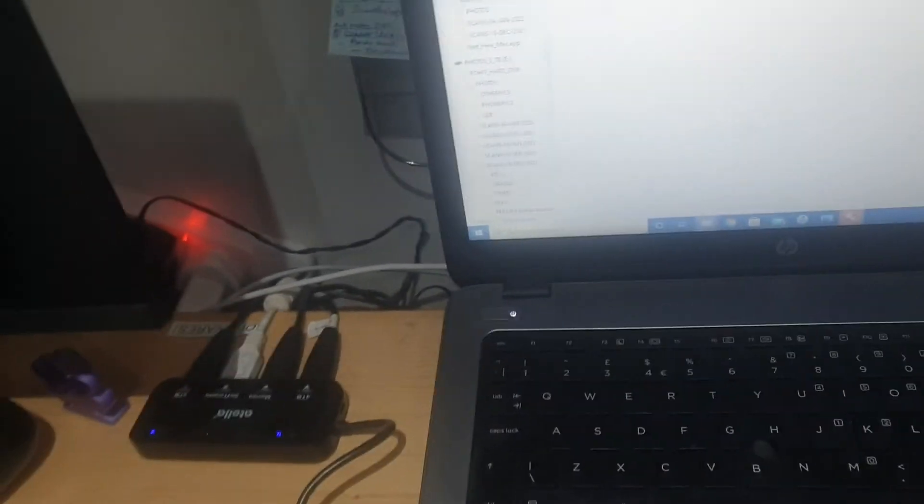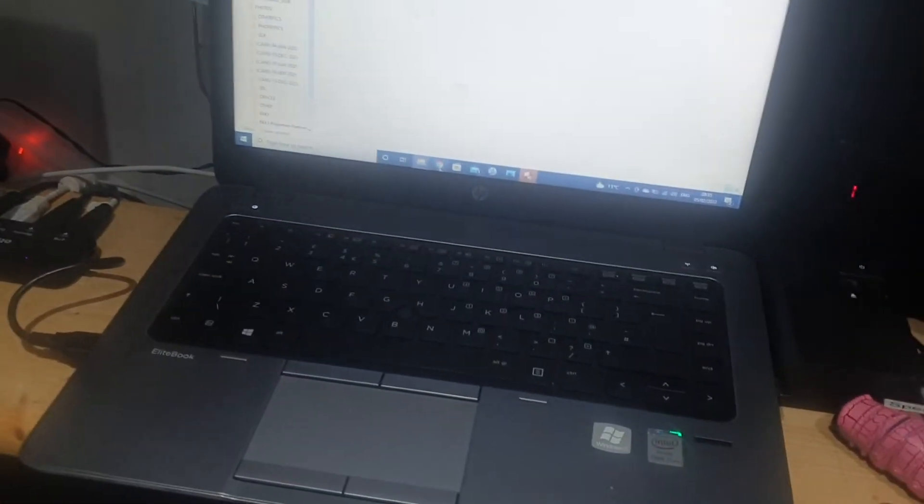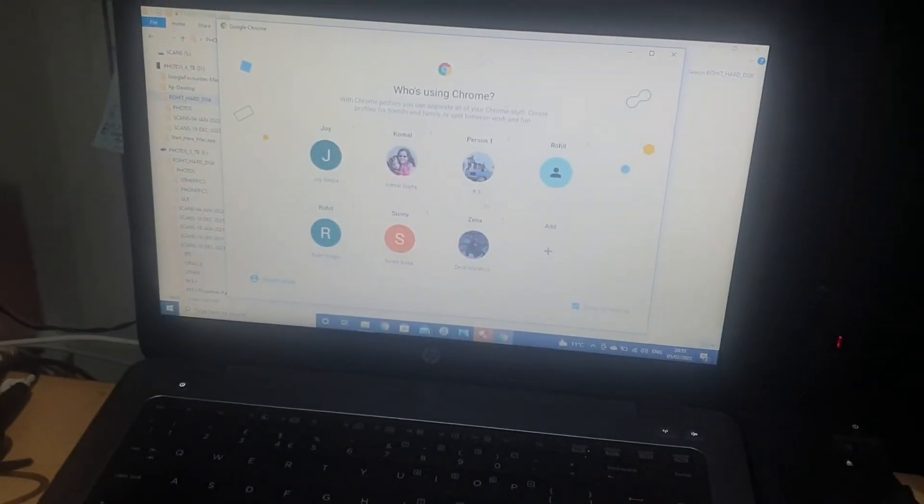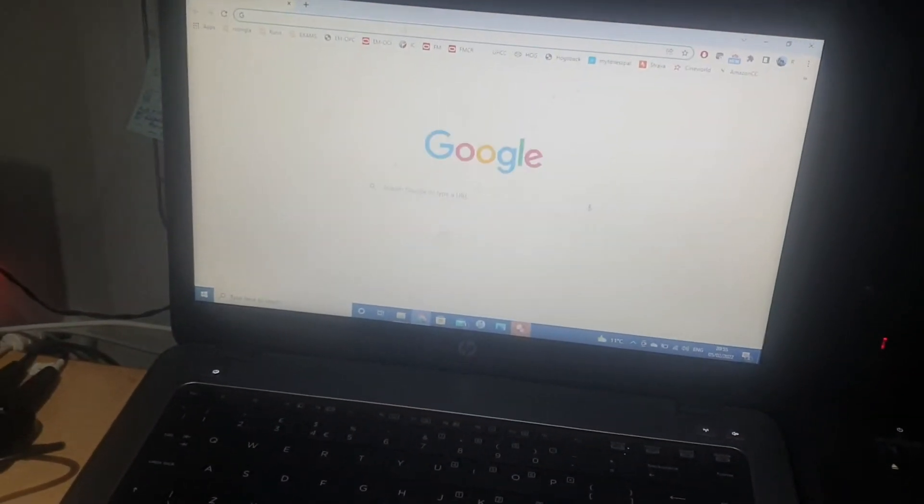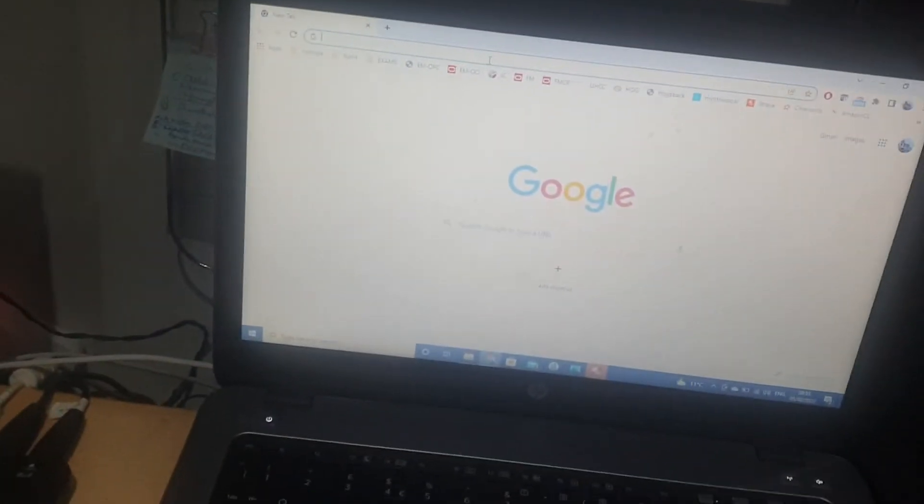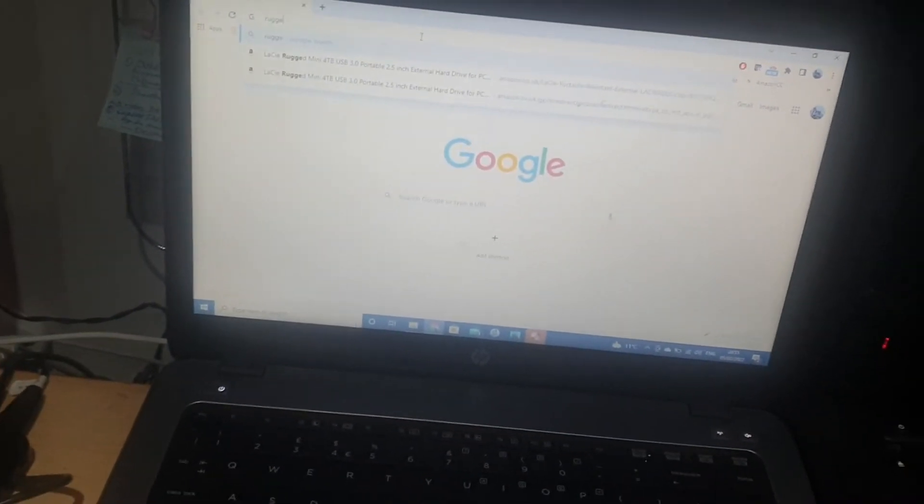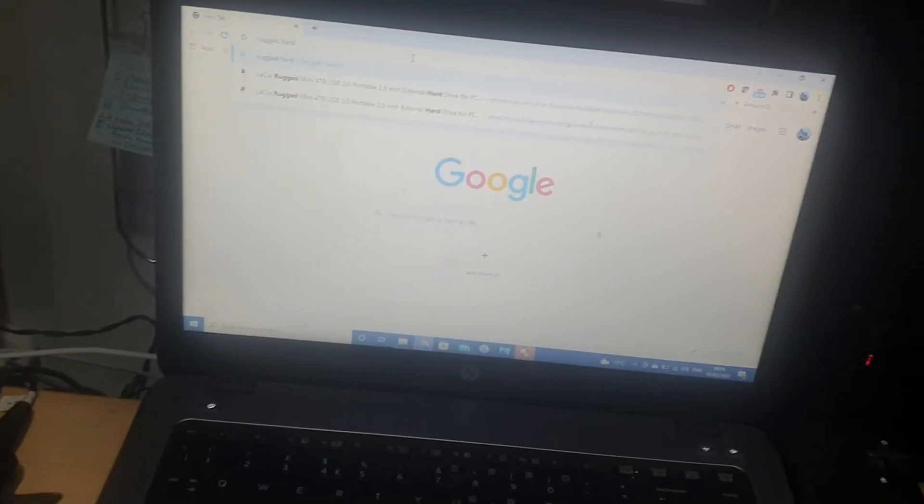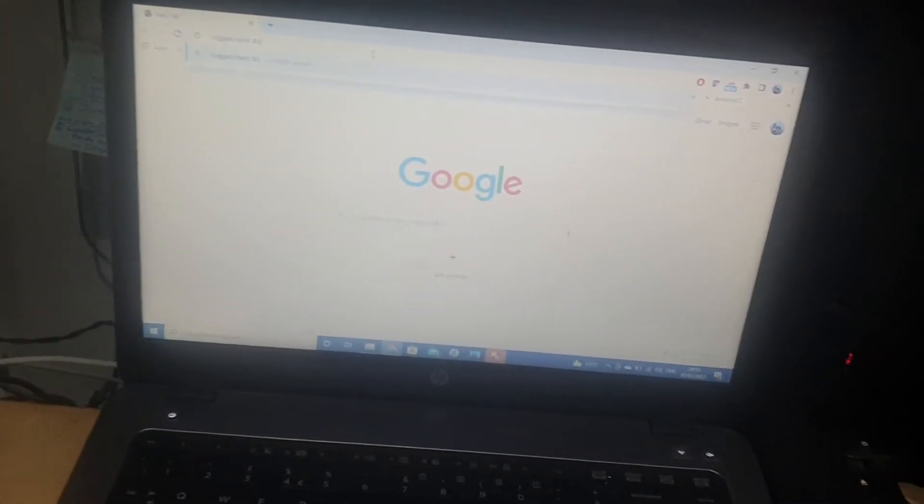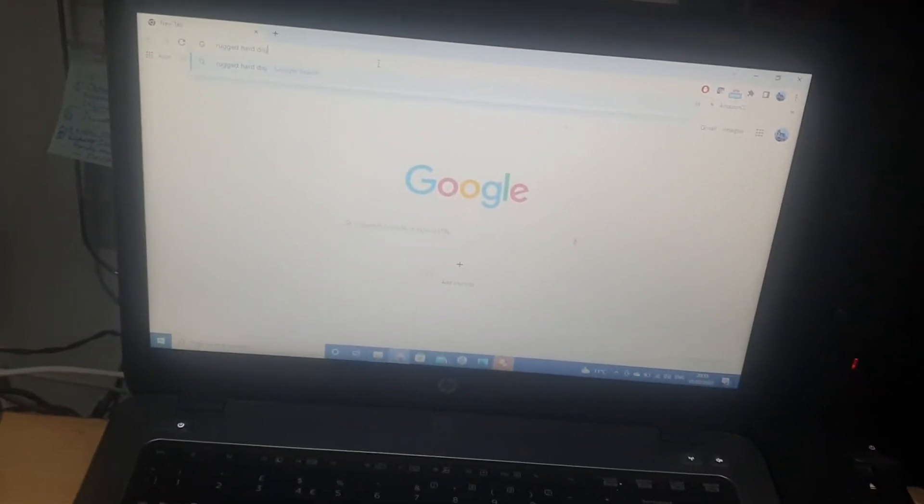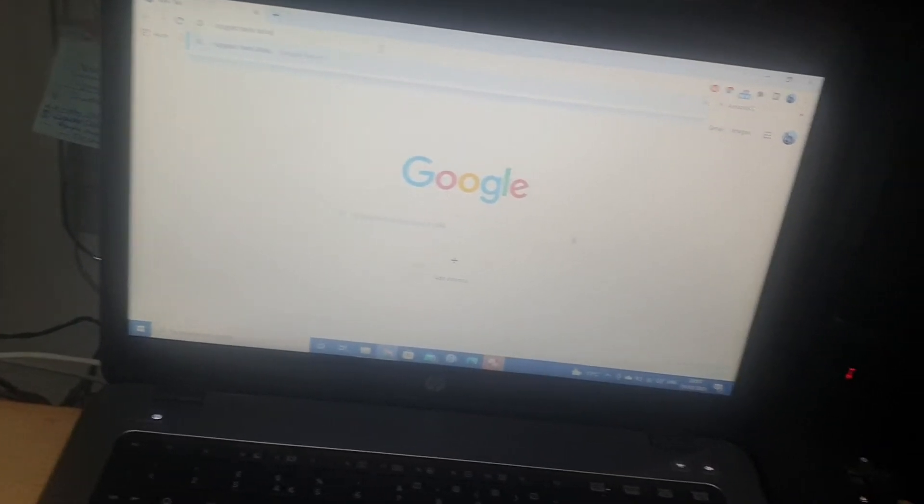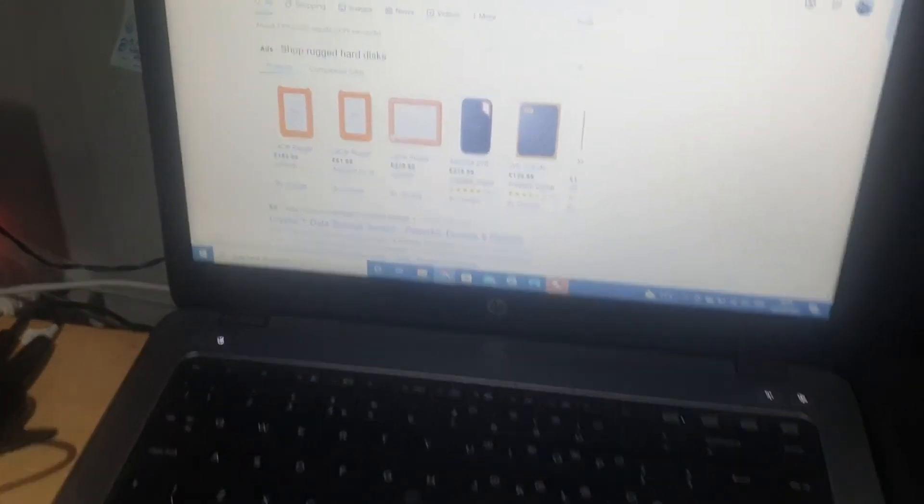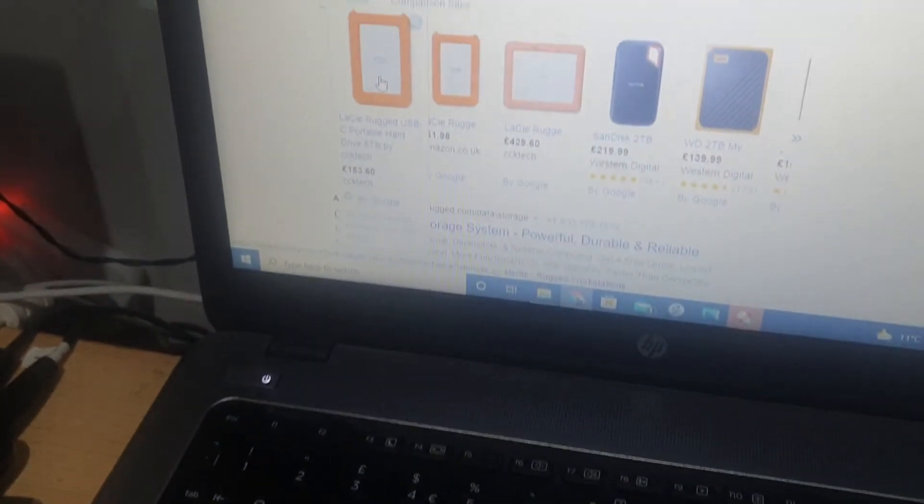Every company does that. The prices will be hefty obviously, 30-40 pounds more. Lacie is a rugged hard disk, this is pretty good, really nice, drop proof, waterproof and all that approved.